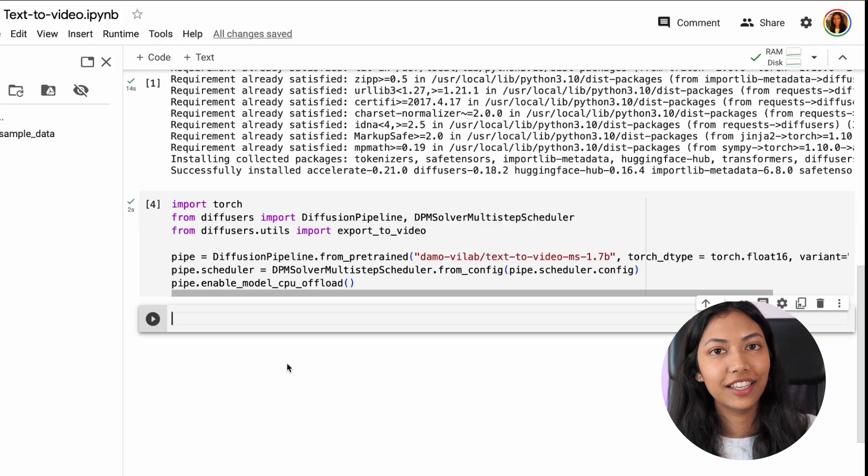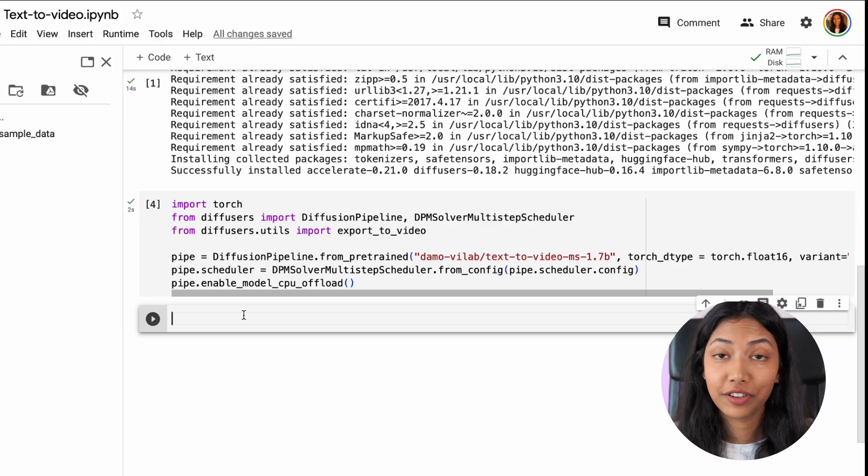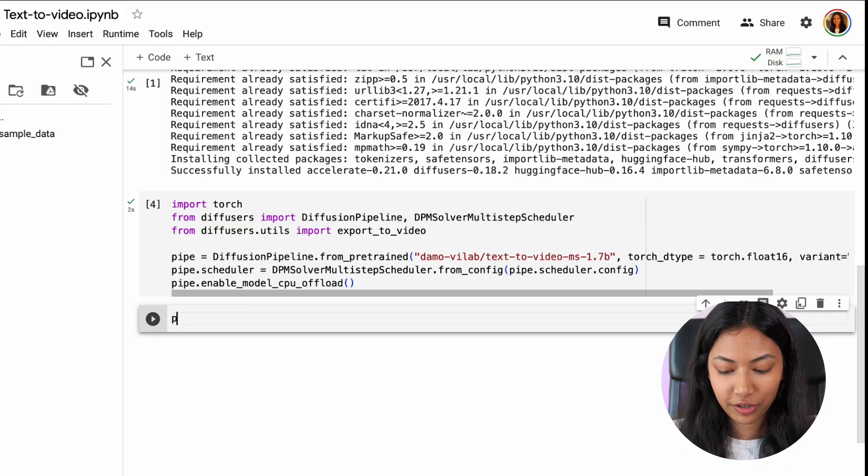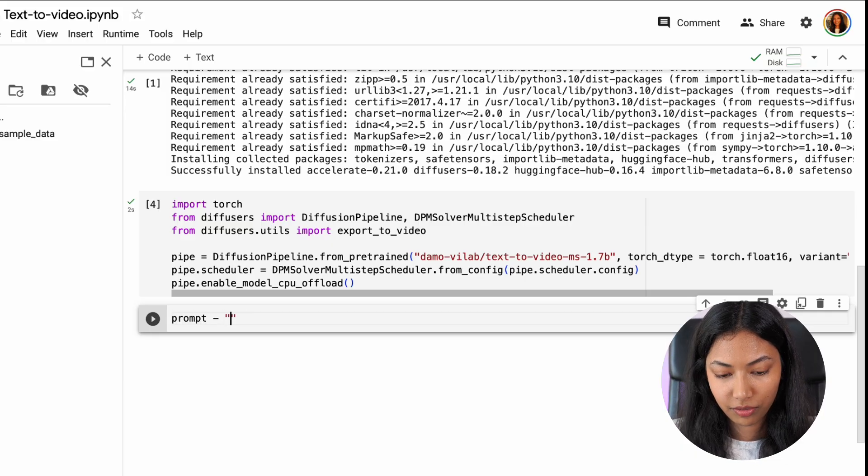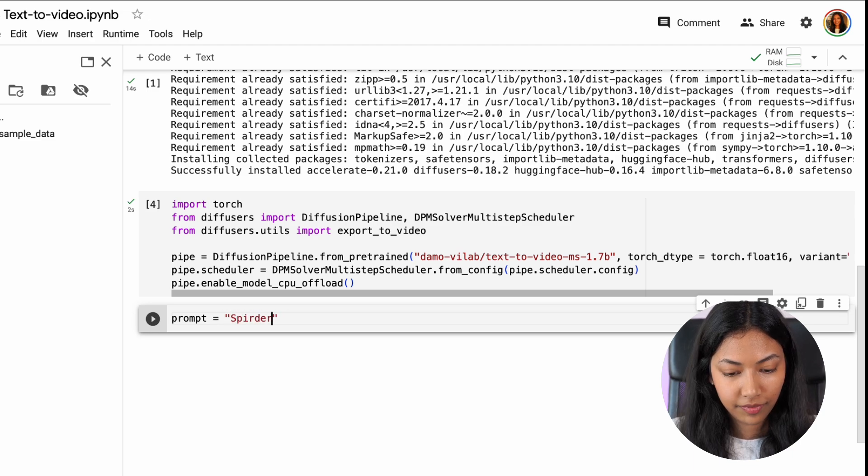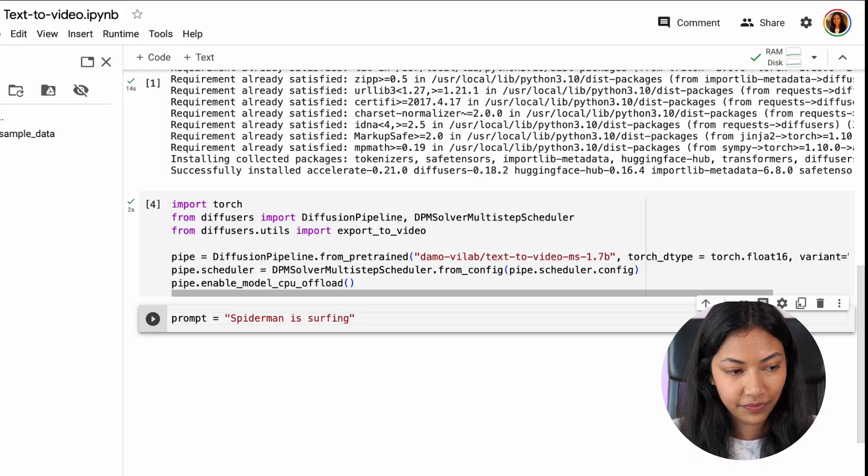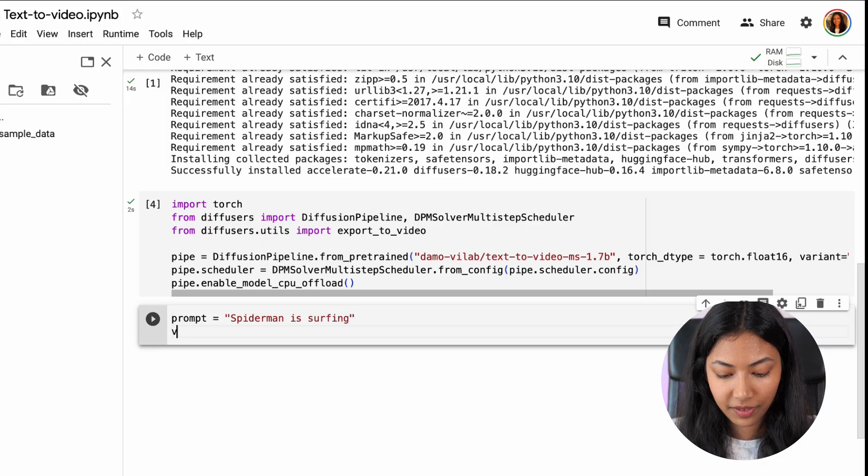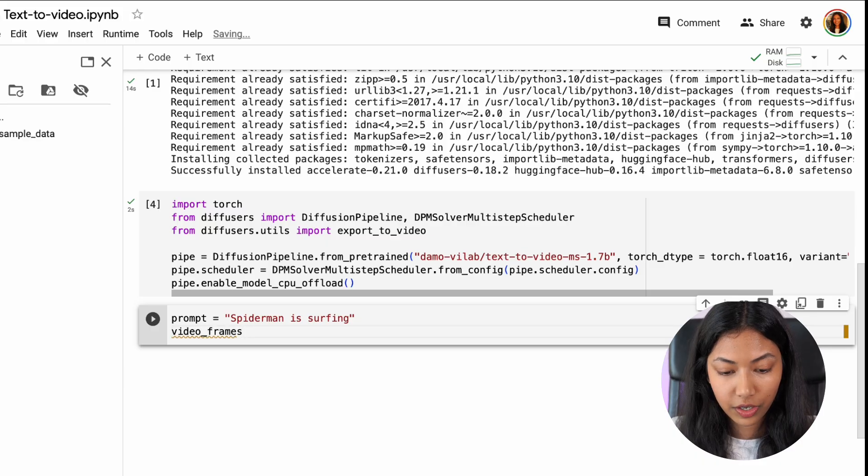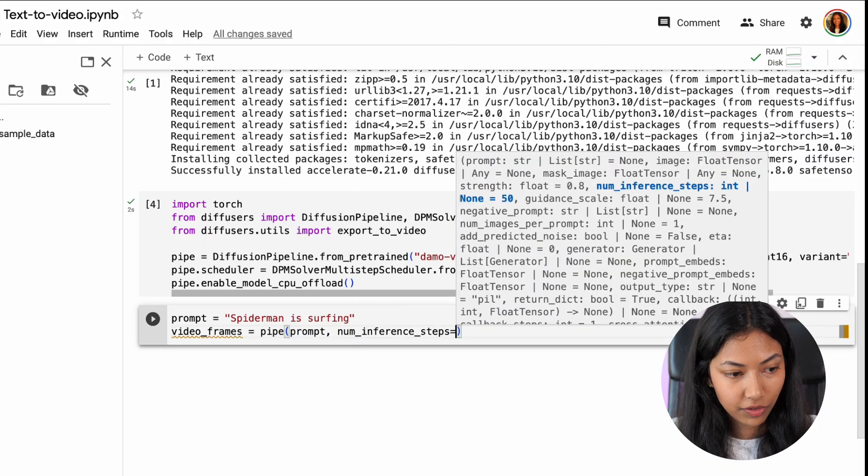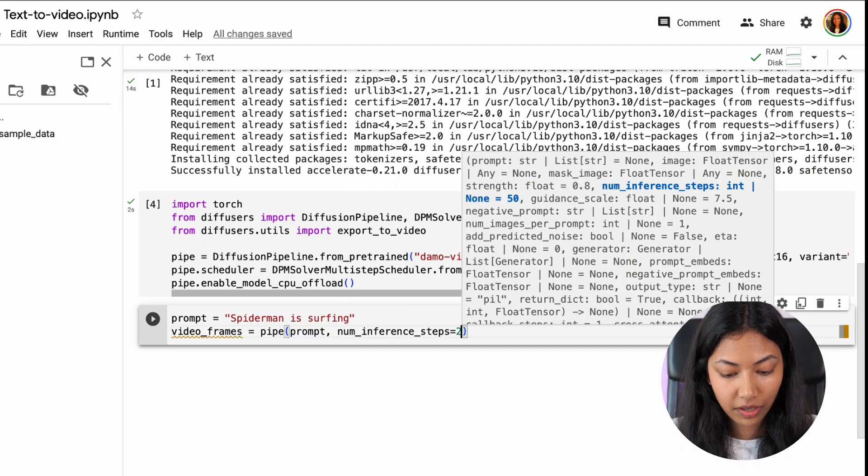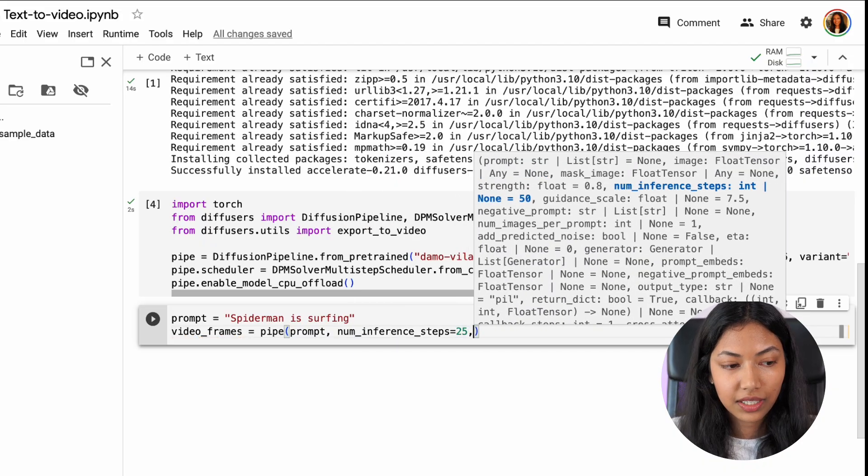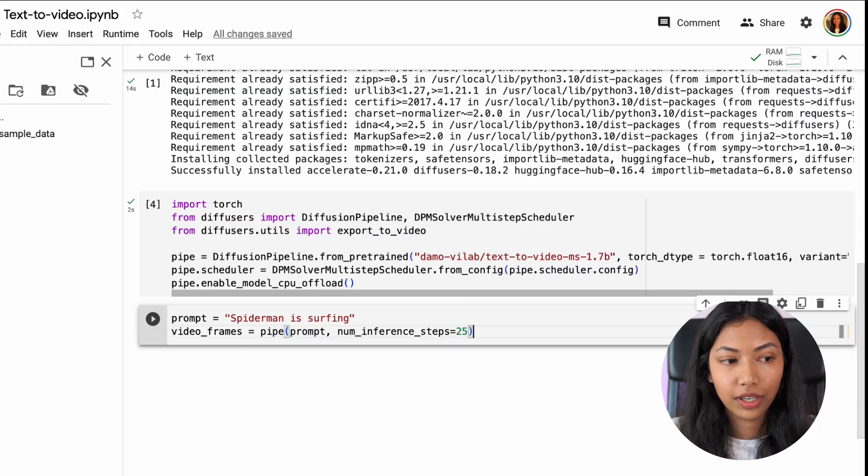Now let's hop back into Google Colab and actually give it the prompt to create a video. So we're going to do prompt equals to spider-man is surfing. So a video of spider-man surfing and we have to set some parameters such as the video frames number of inference steps to 25. If you increase the number of inference steps that will increase the compute time as well.